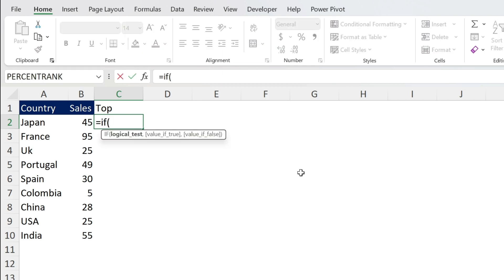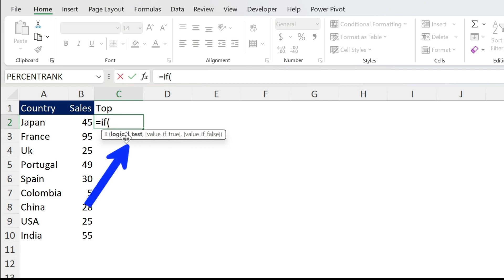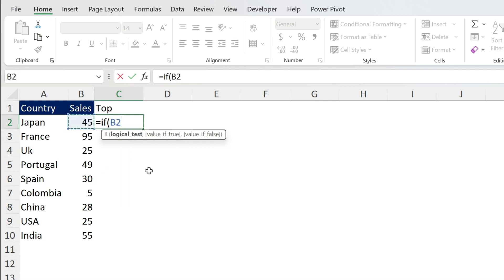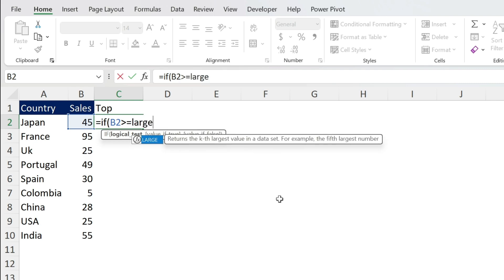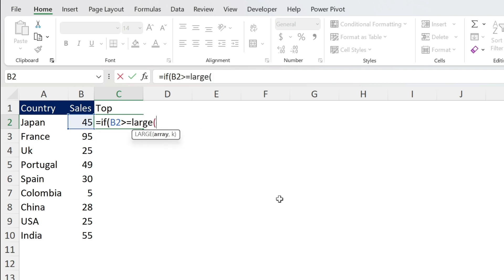So to do this I need an IF formula. IF open parenthesis, logical test, we're going to check whether this value is bigger or equal to the third largest number. So that will ensure that I get the top three.